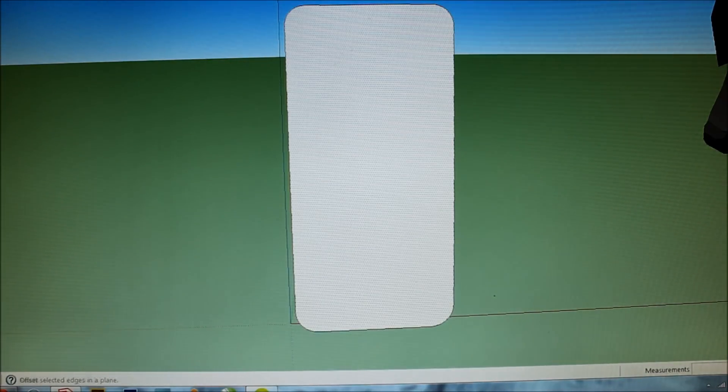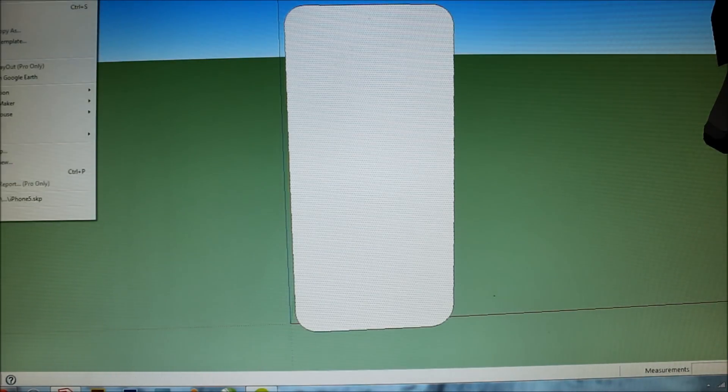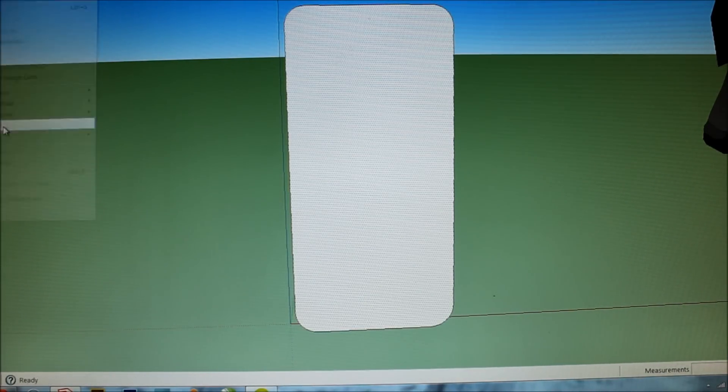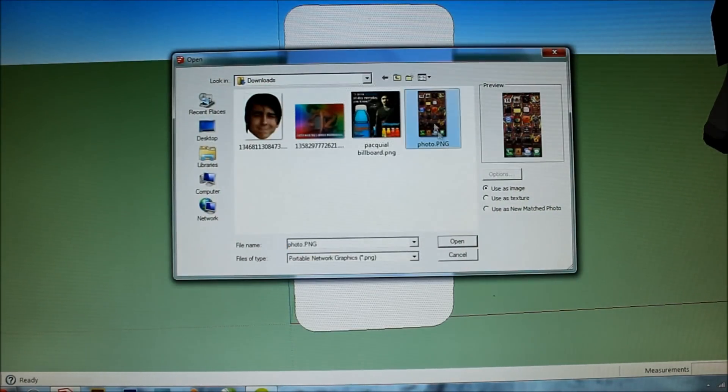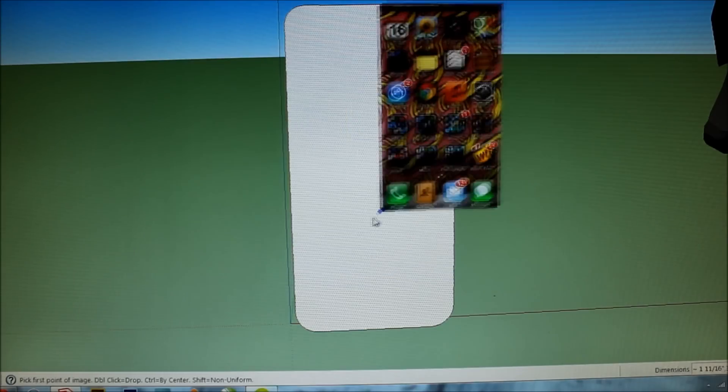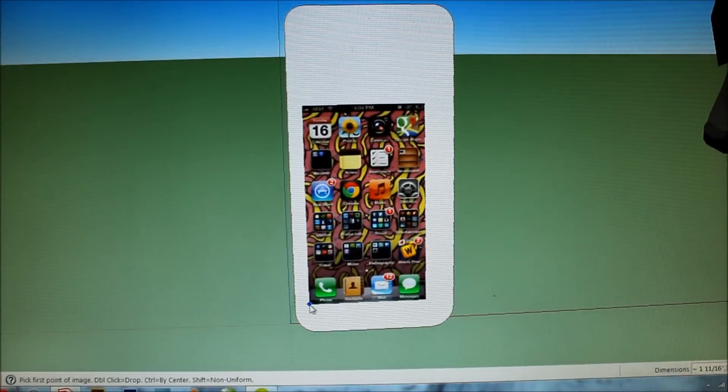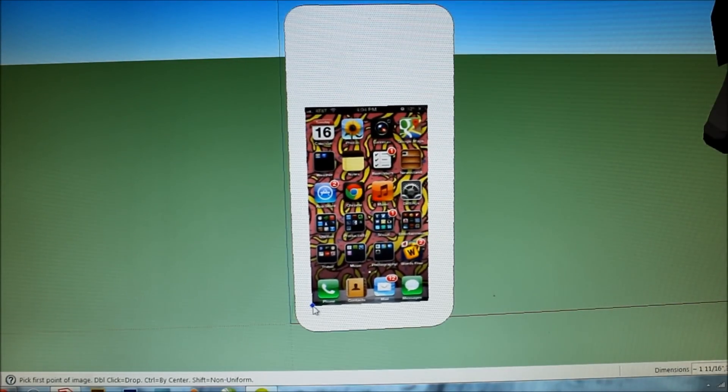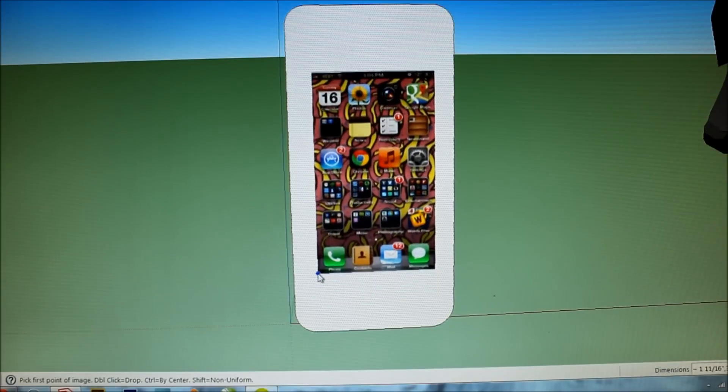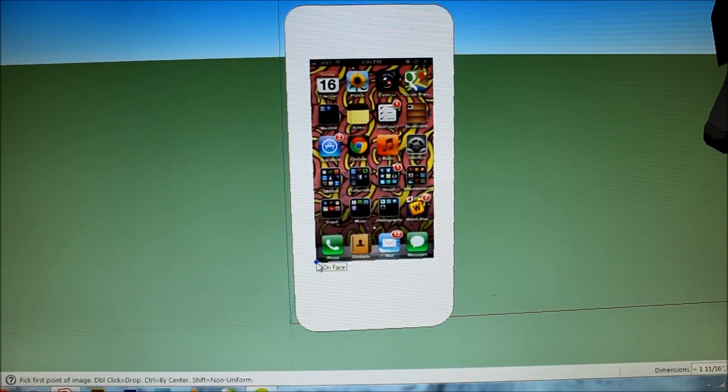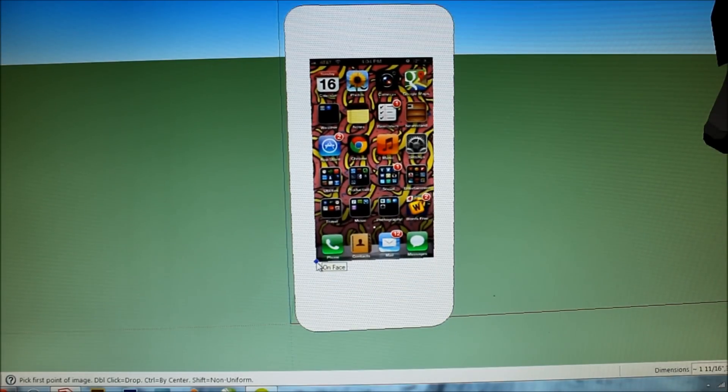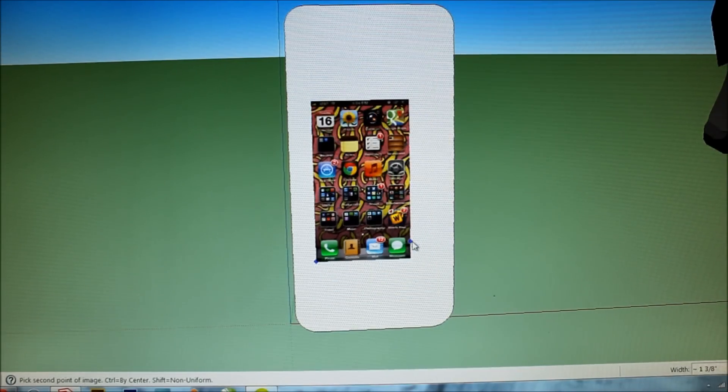Okay, so I'm going to import a screenshot that I took of my phone and just place it right on there. I'm going to use the scale tool to scale it out just right and I'll cut it to that.